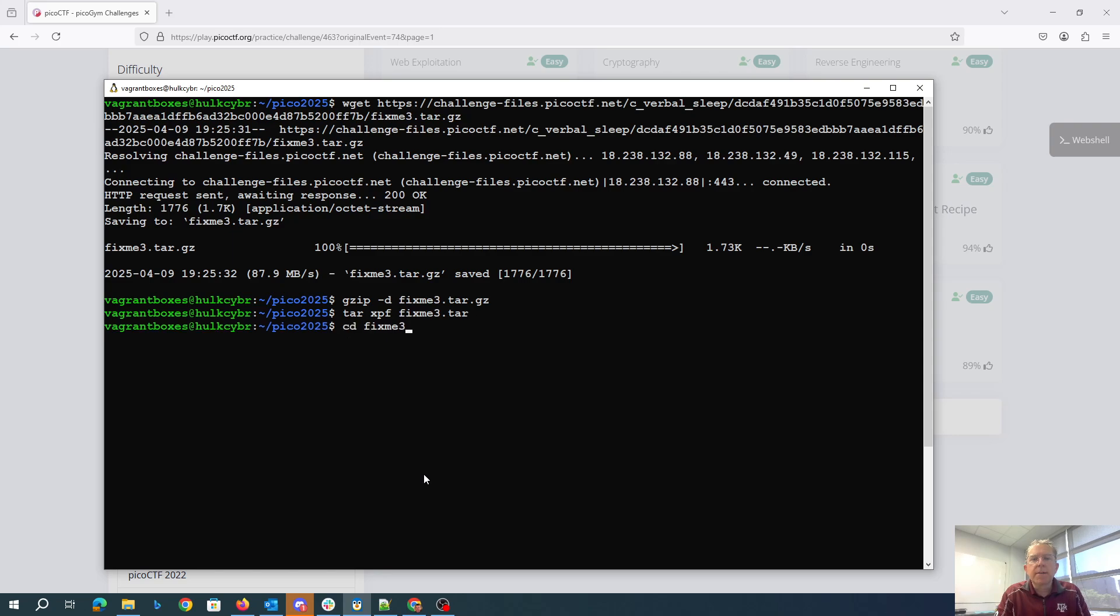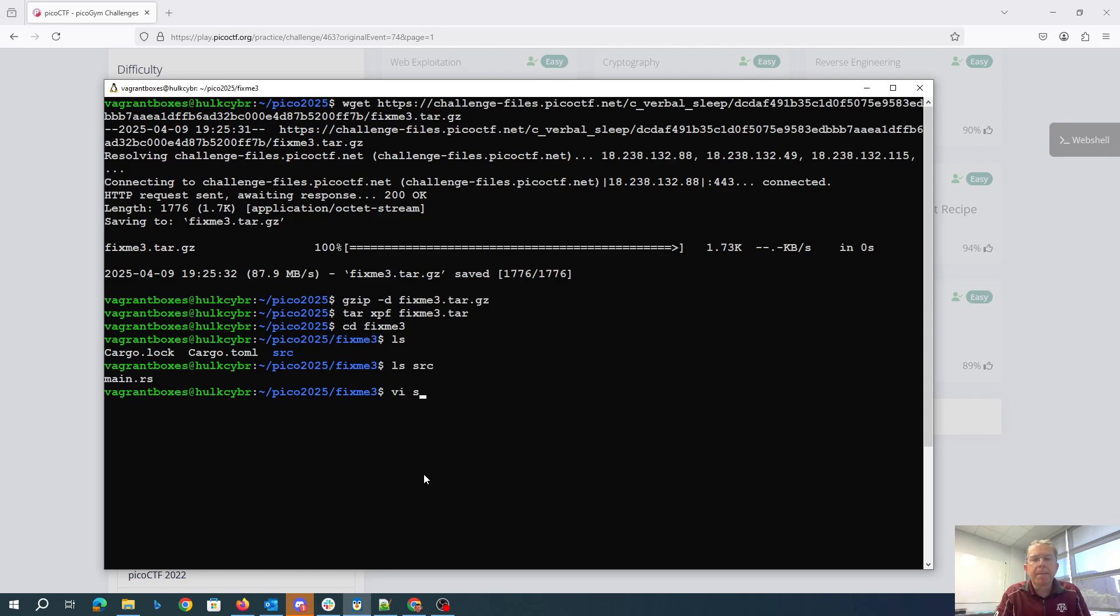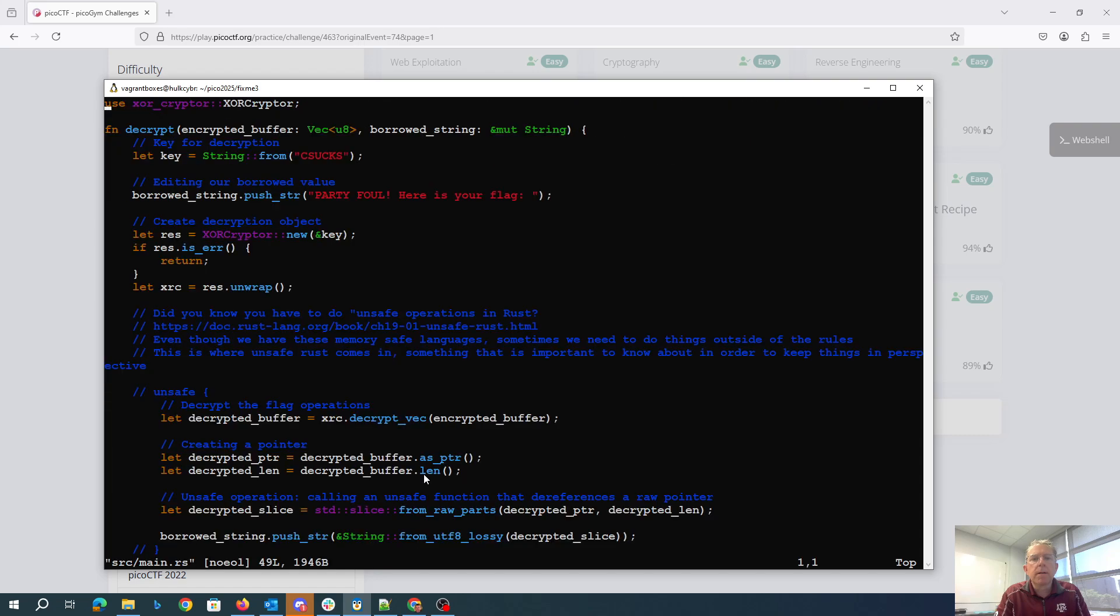So here's our third one. Same sort of thing.